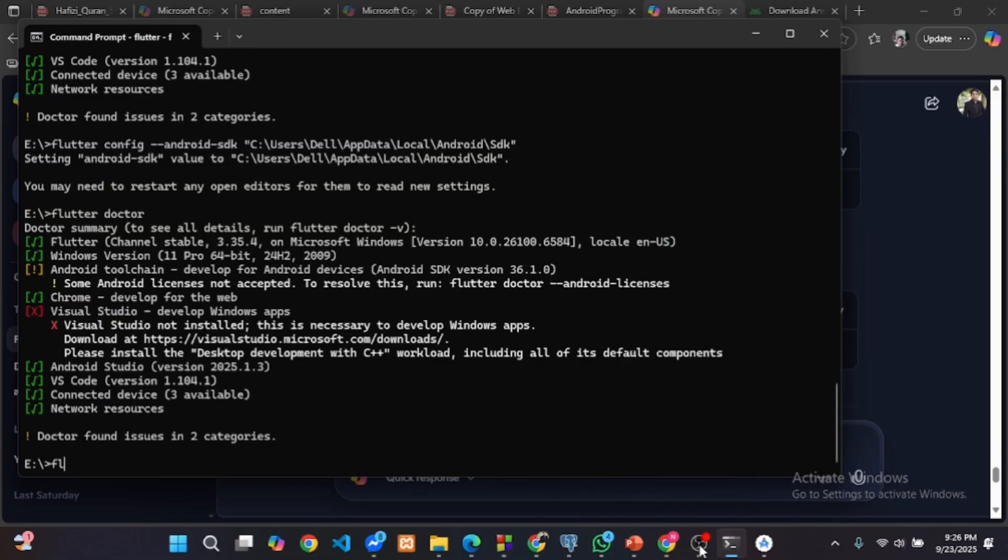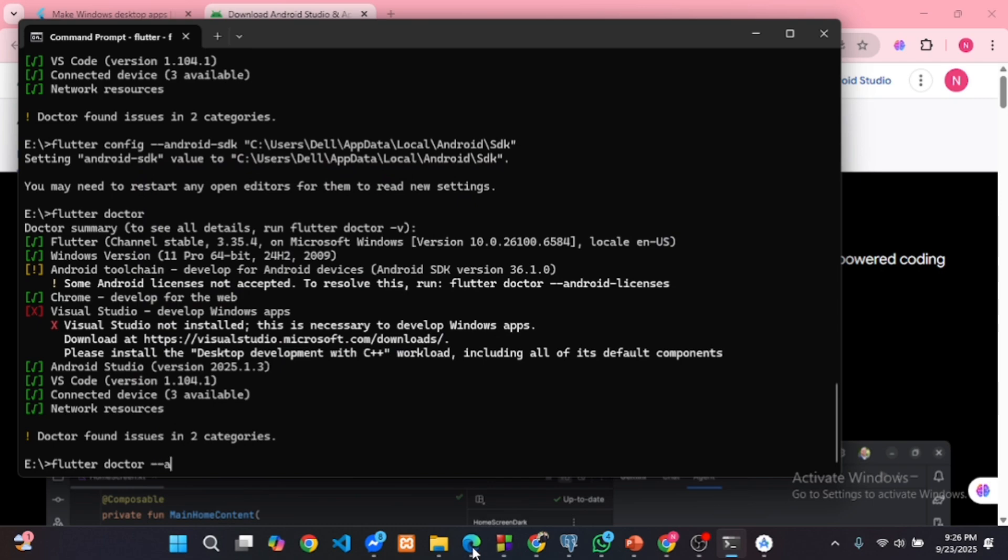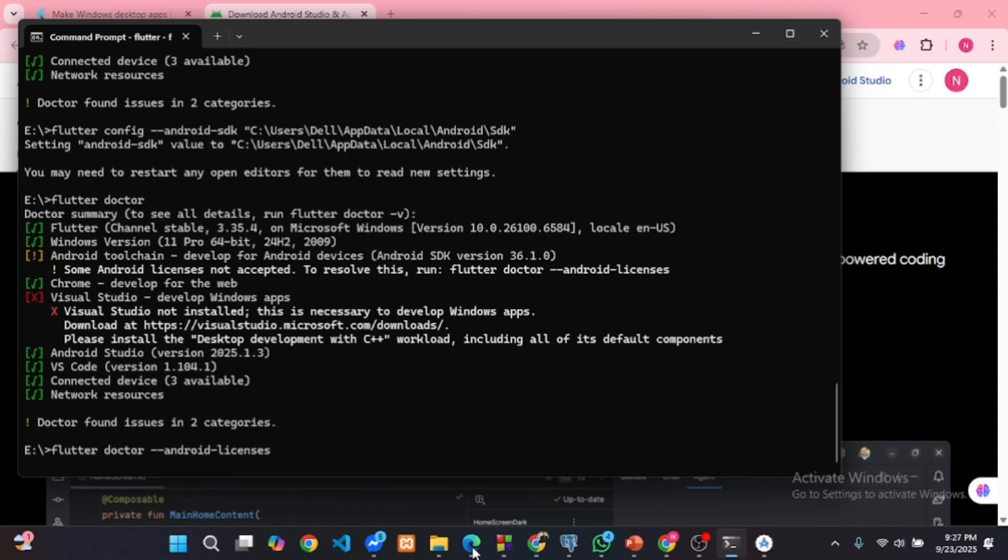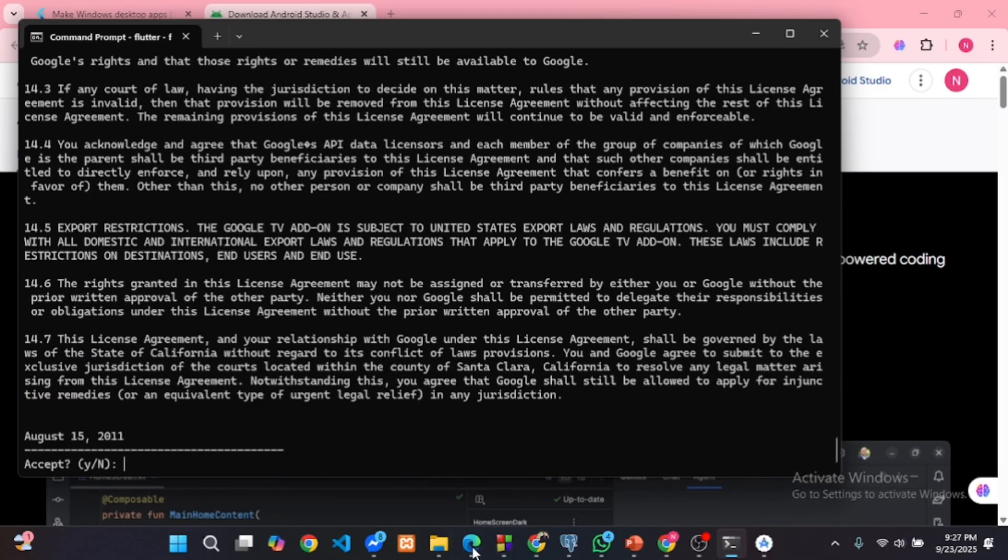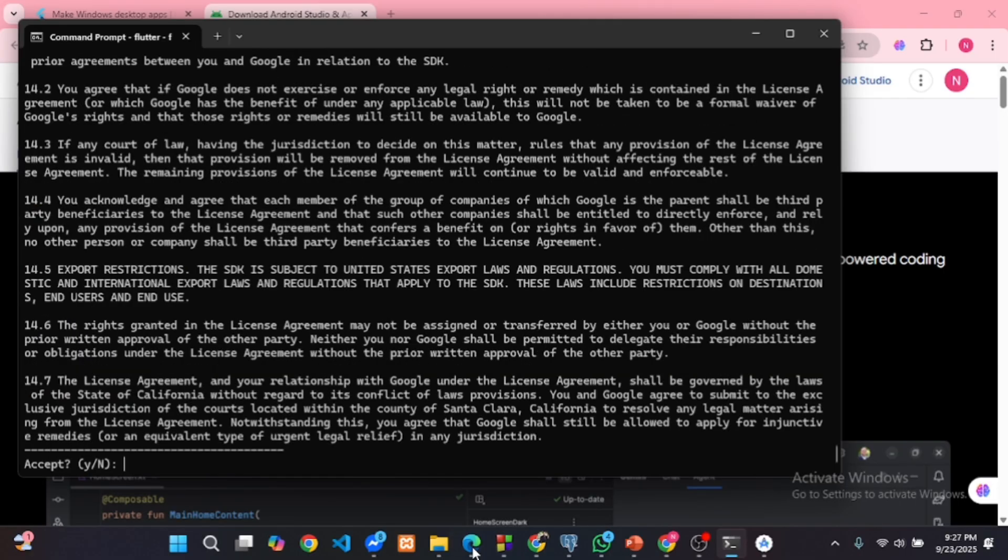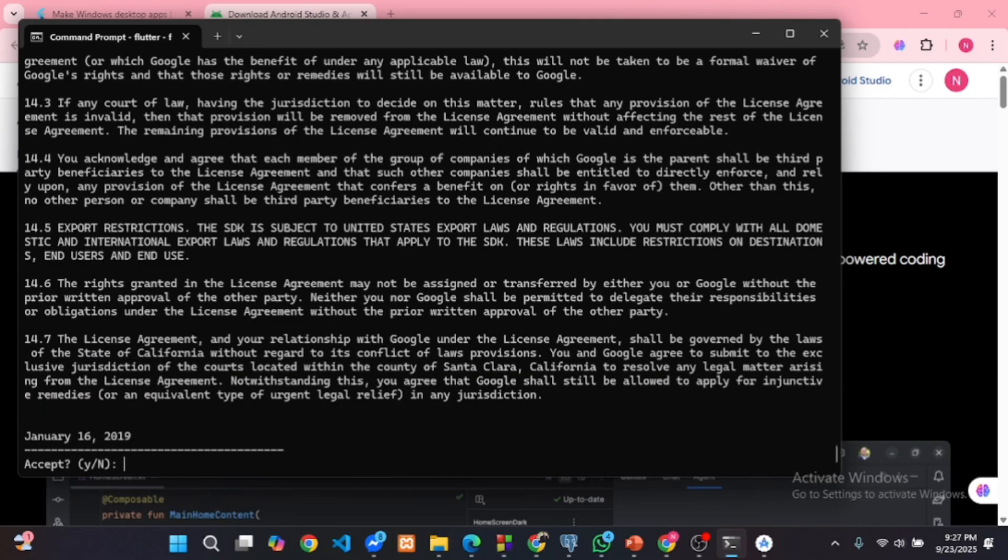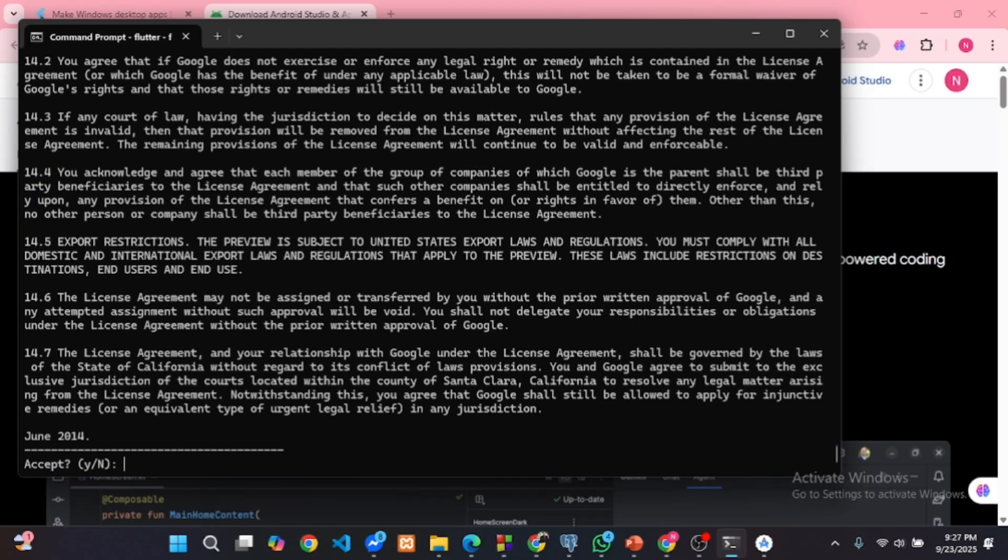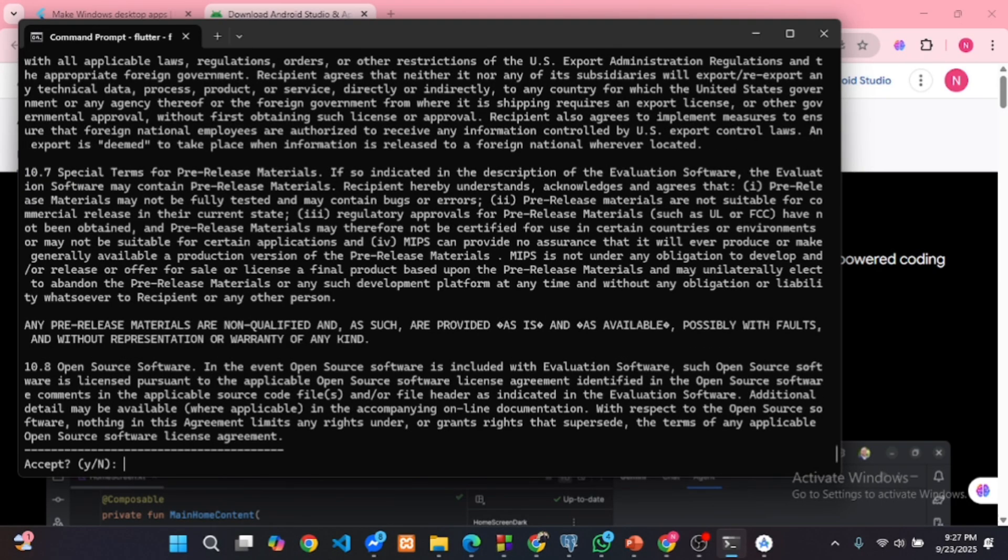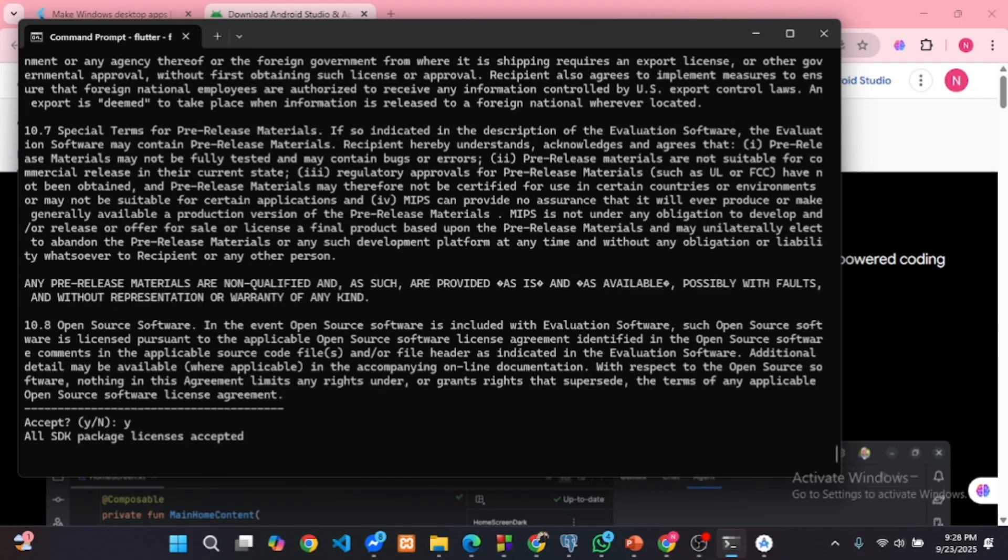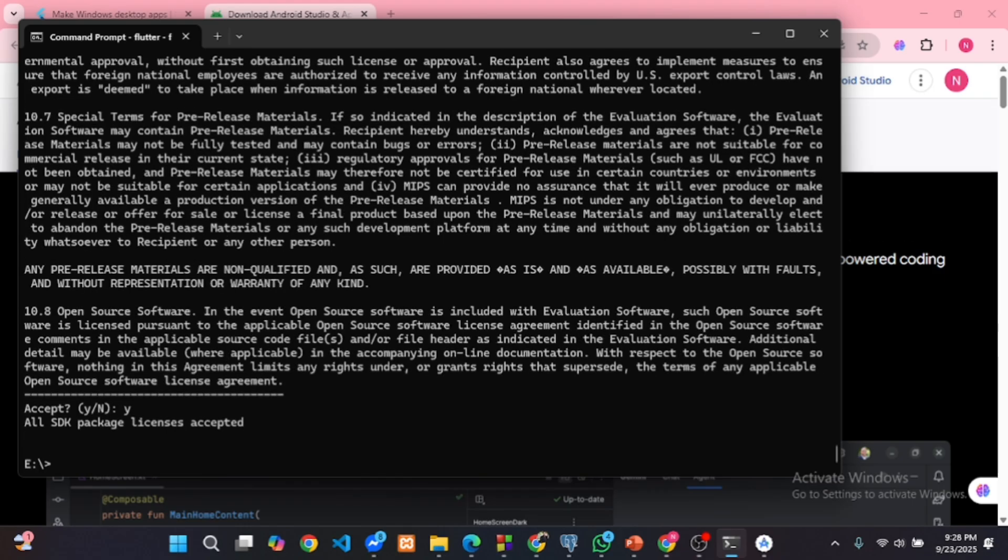Next, if you see the warning some Android licenses not accepted, run this command. Press Y as yes to accept each license. Then run the Flutter doctor again to confirm the warning is gone.